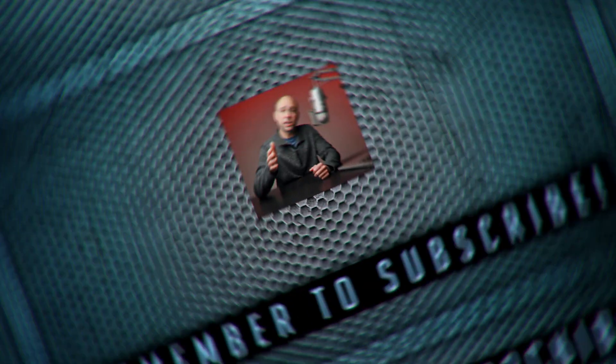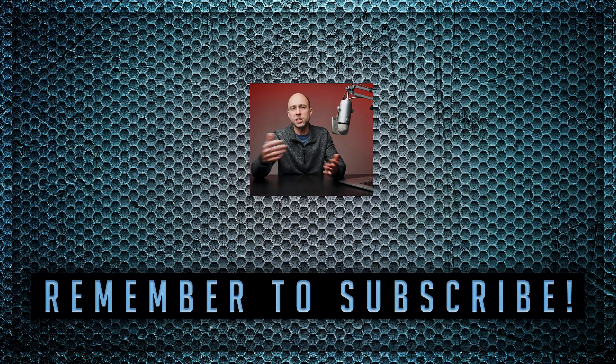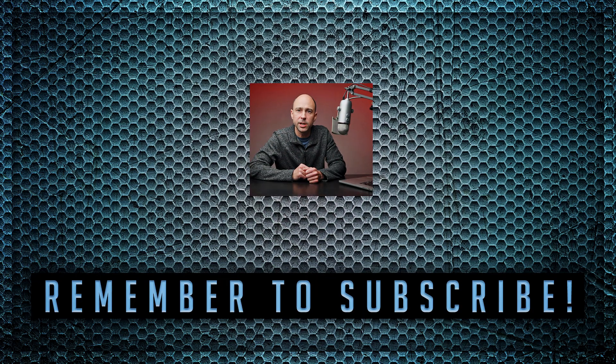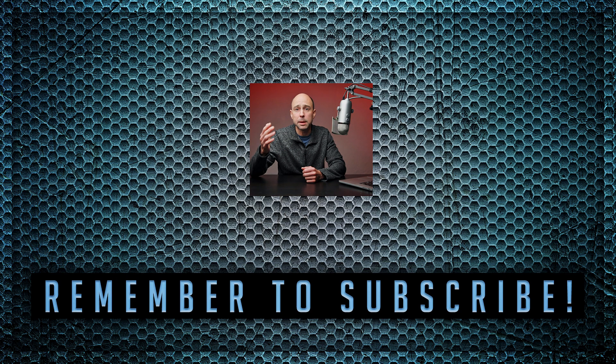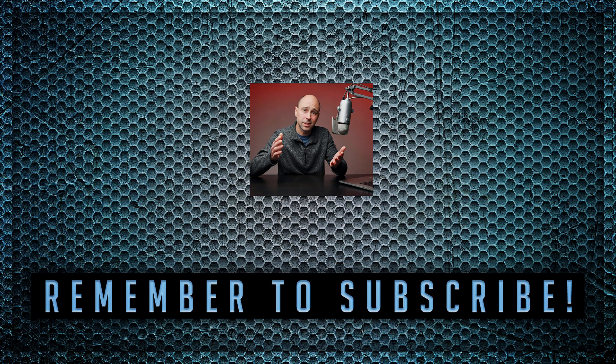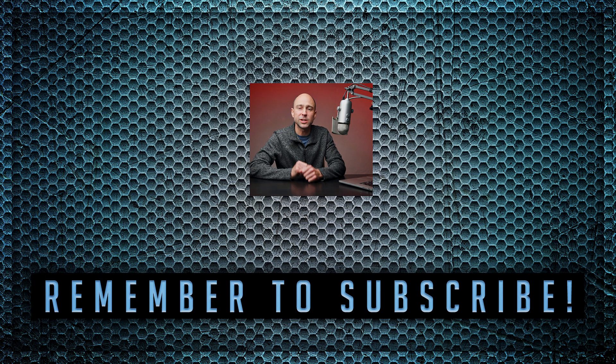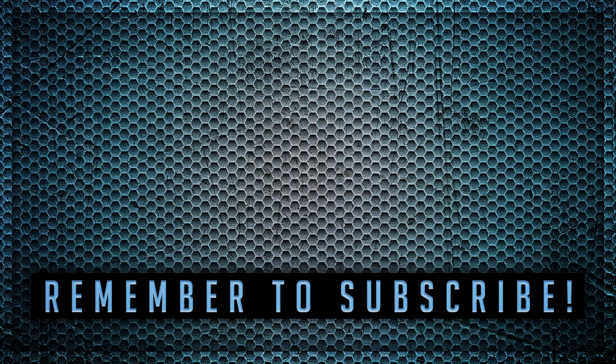So thank you guys for watching. If you want to see more quick tip videos like this, go ahead and subscribe to the channel, click the little bell so you get notified when I put out a new video. And if you like this video, give it a thumbs up. So thank you guys for watching, I will see you in the next video. Peace.